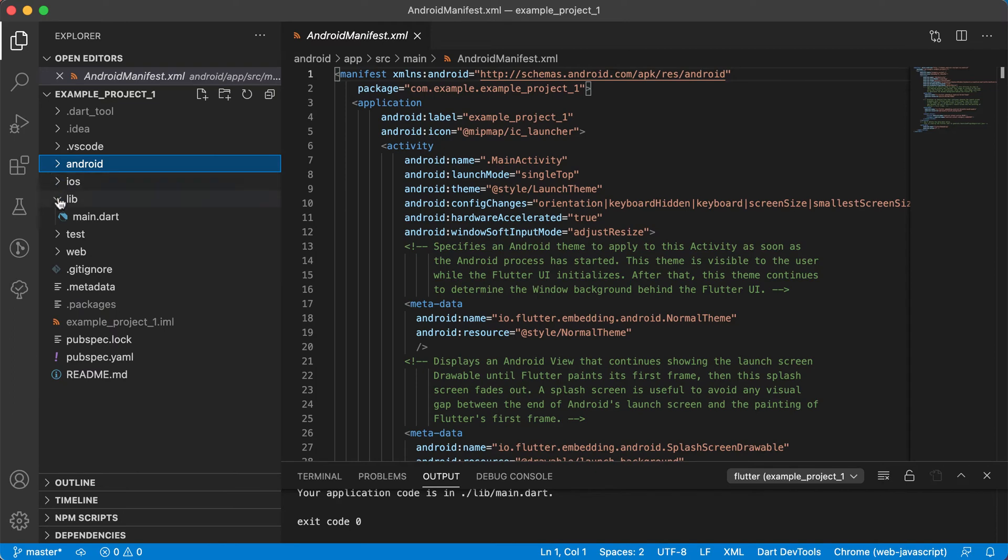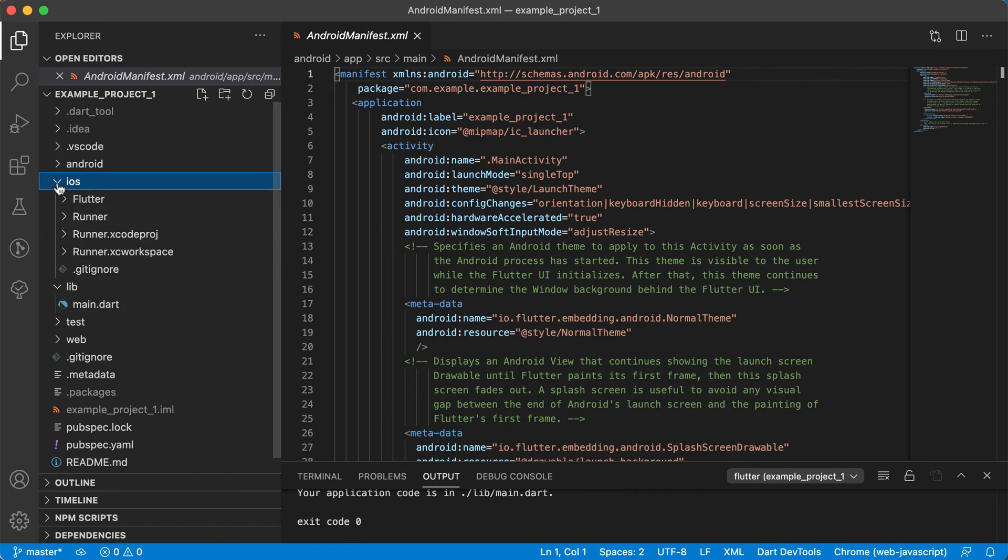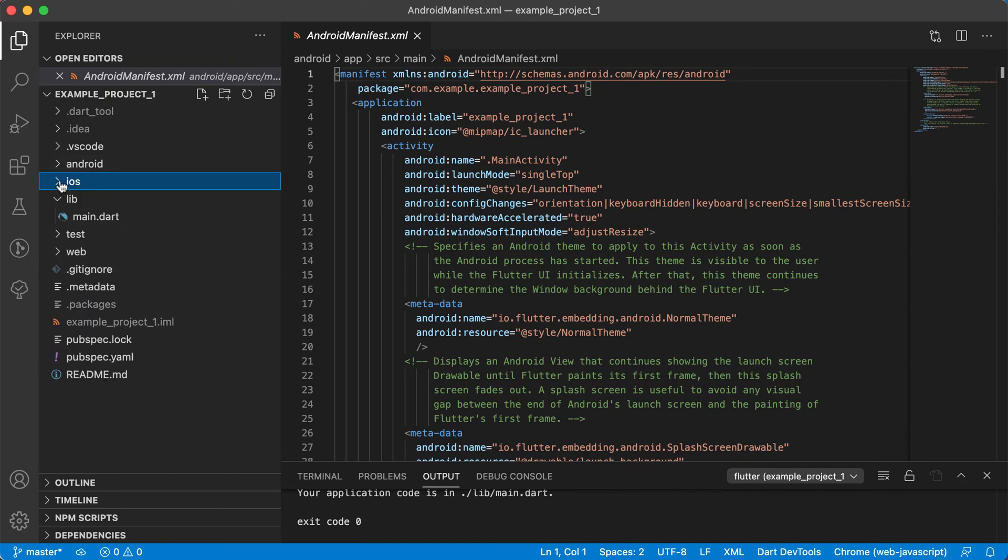Right, then you will also see there's an iOS folder. If you're creating apps for iOS for Apple, then this is your project folder for it. And if you're running on a Mac, then you will also need to install Xcode and Xcode will be used to compile this iOS folder for you.